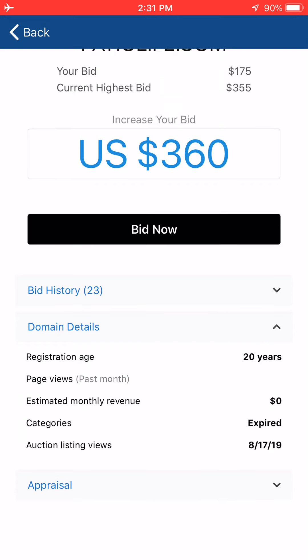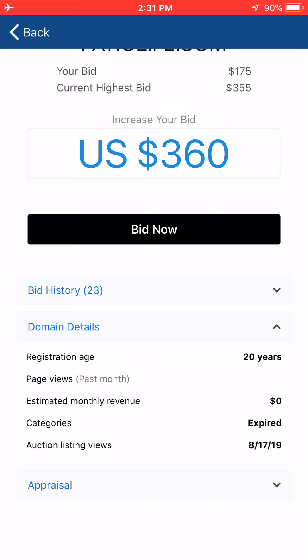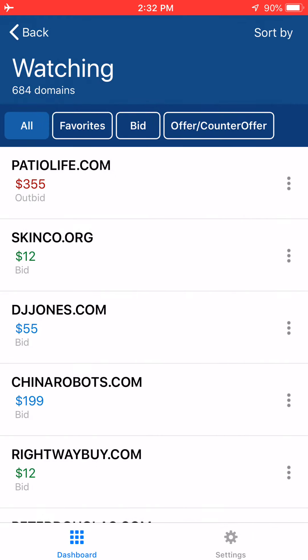You can get domain details: how old the domain is, number of page views, estimated monthly revenue, category — meaning whether it's expired or a public auction — and auction listing views. In addition, there's an appraisal section that gives an estimated value based on GoDaddy's domain appraisal tool. However, the estimated value doesn't seem to have made it into this version. It has a section for it, but the value itself doesn't appear to be live. I've tried looking through a number of domains that I know have values on the desktop version, but no value appears via the app.